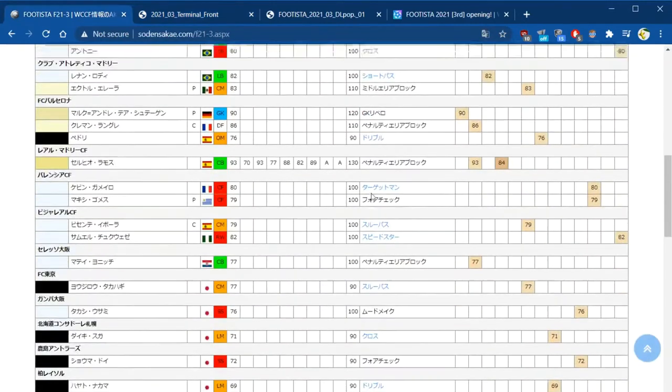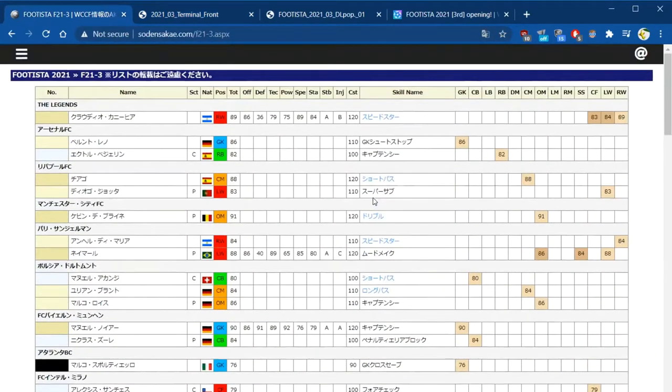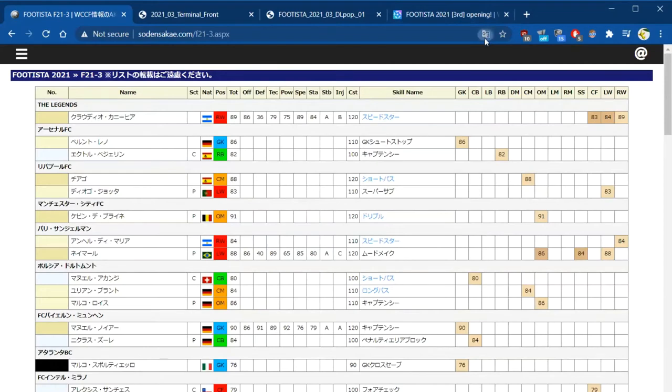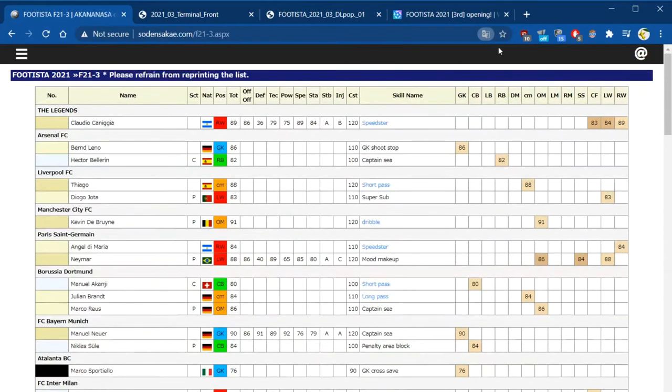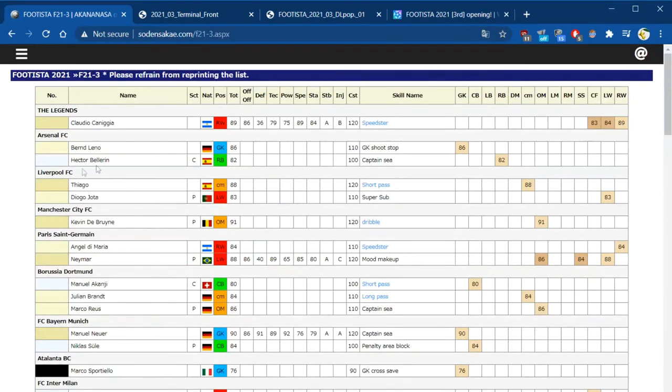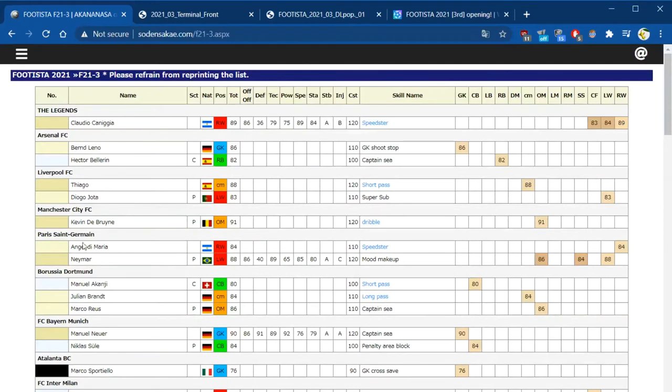I just want to come over to the list of cards, just change this to English for you. Okay, so again nothing too exciting. Originally they put Thiago in Bayern Munich but they've actually fixed it in the latest update and they've put him into Liverpool.